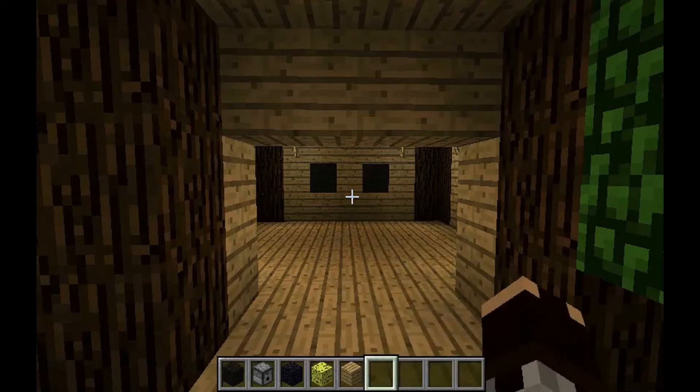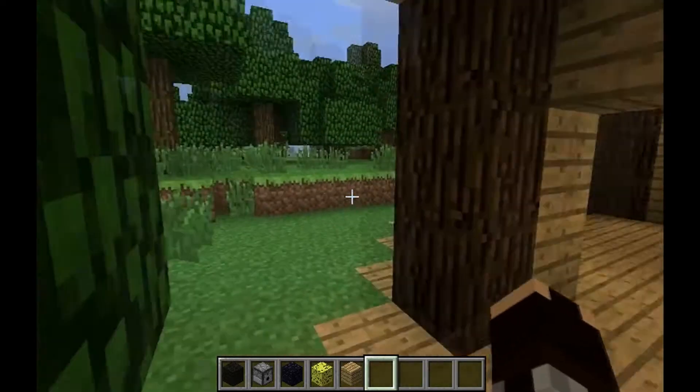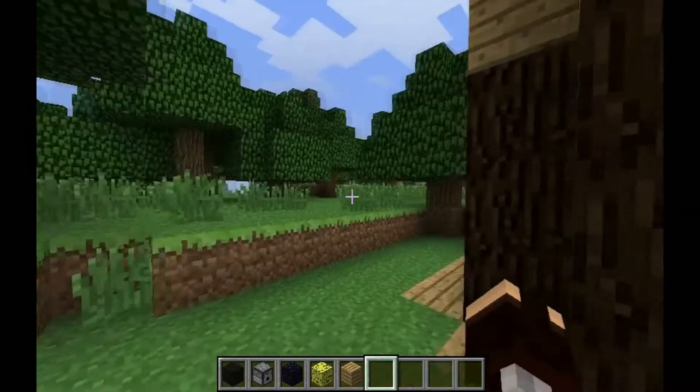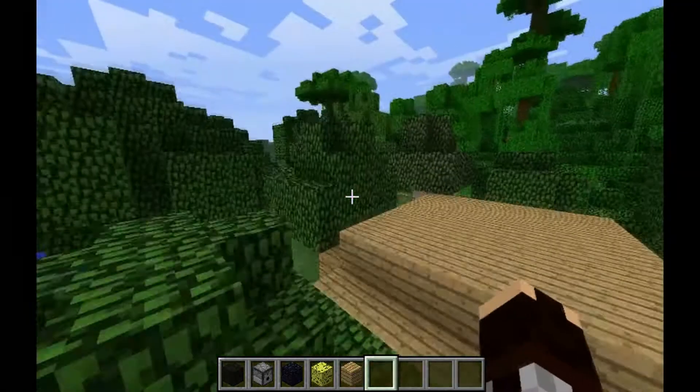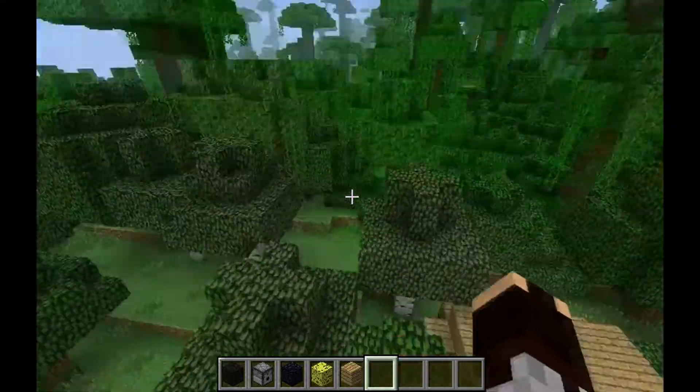Hey guys, Mafalina here. Today I'm showing you how to download, install and use the CCTV plugin for Minecraft multiplayer.